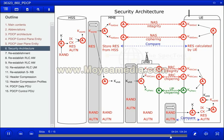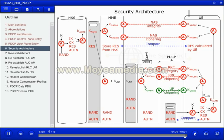The MME will compare the RES received from the HSS with the RES from the UE. If they match, the UE is authenticated. Please note that the key K stored in HSS and on the SIM card is never sent anywhere — only parameters derived from it are transmitted. This is what is handled by PDCP.